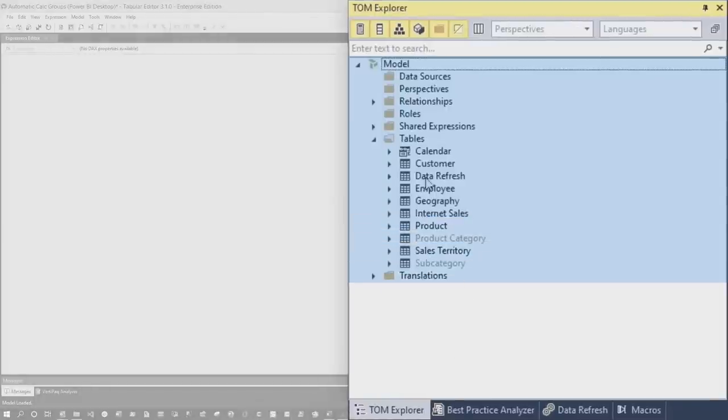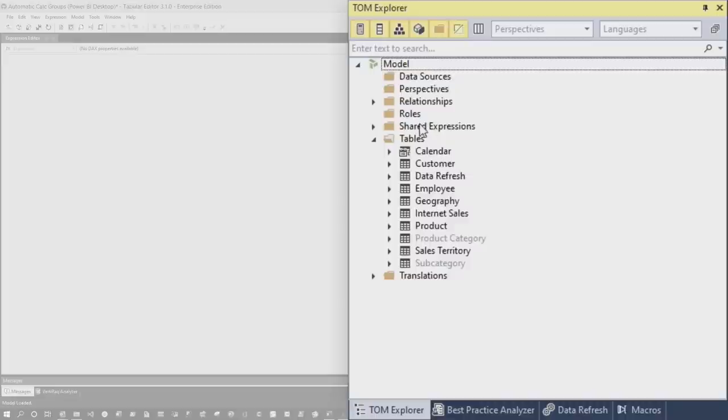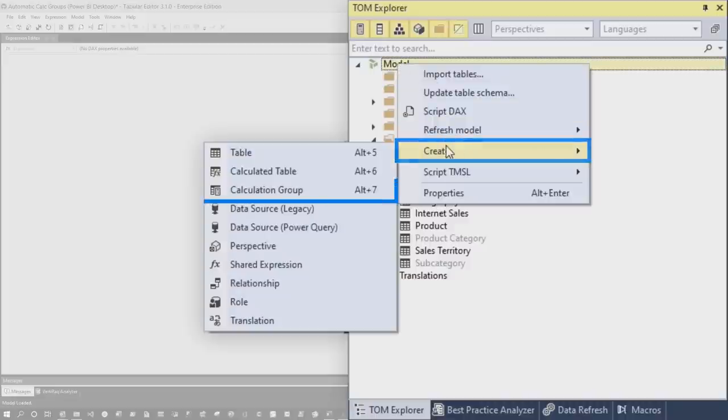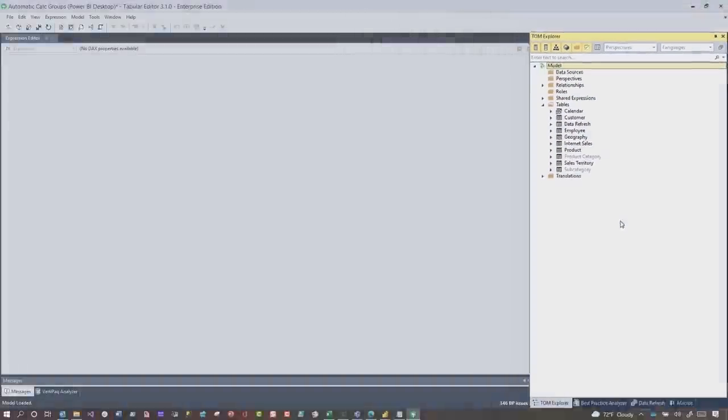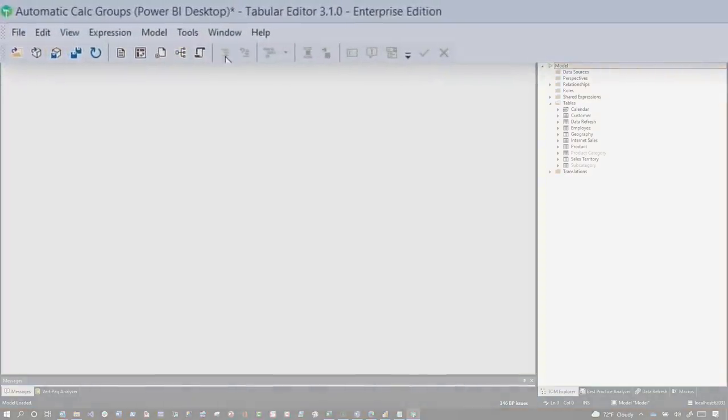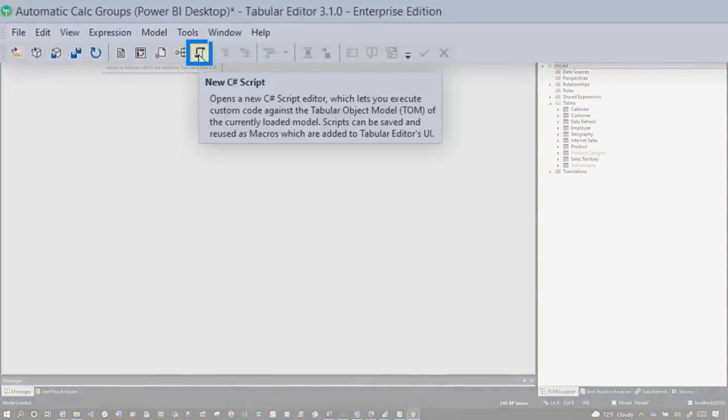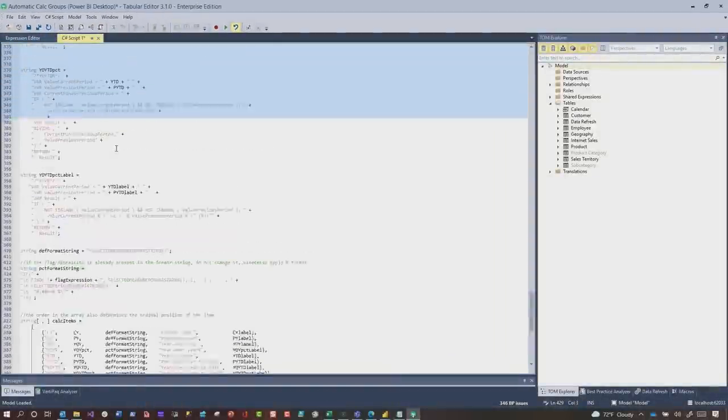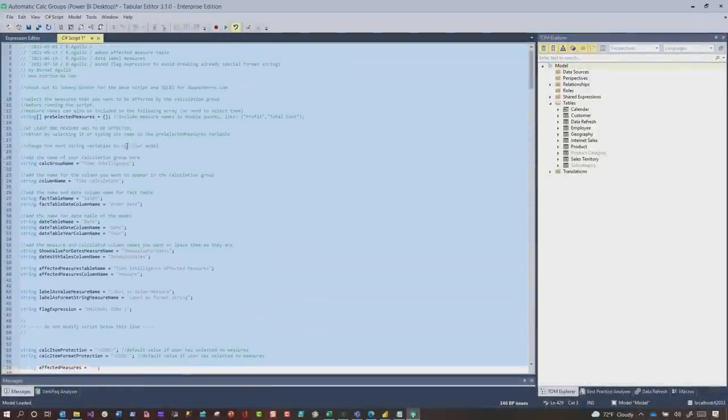I wanna create a calc group, and normally what you would do is, you would right-click somewhere and start creating your calculation group. That's not what we wanna do. You guys know how I am, I'm not lazy, just really efficient. You can go in the ribbon here, in the menu, and choose new C-sharp script, and paste that entire script that they provided for us in the blog post.